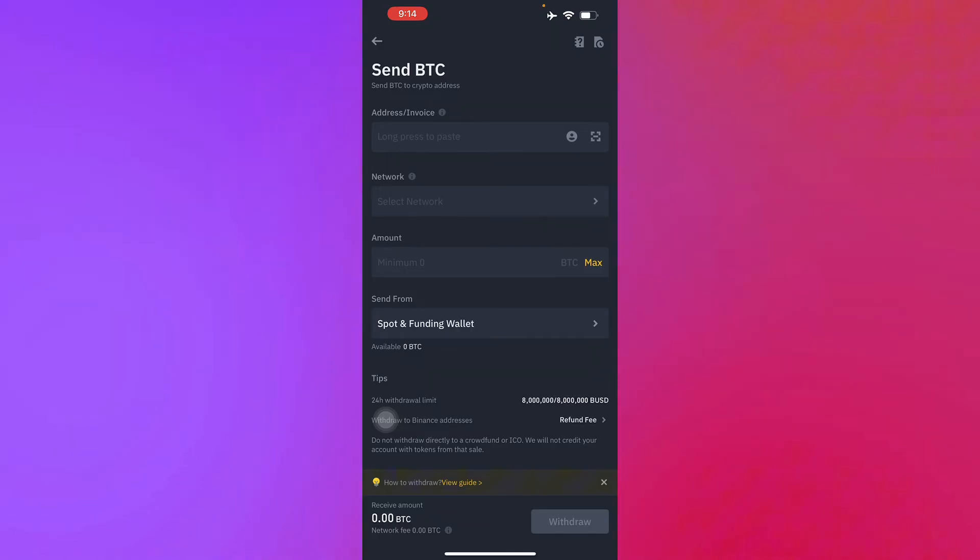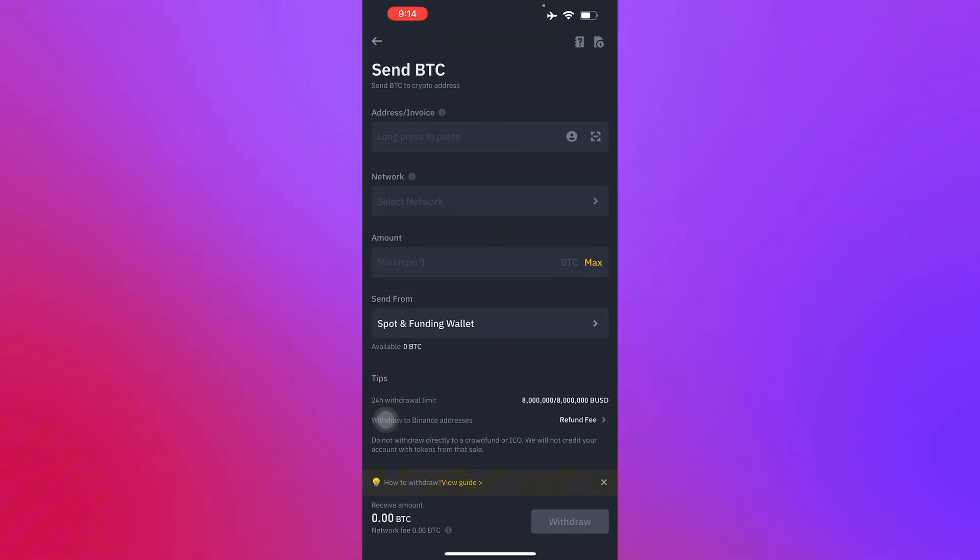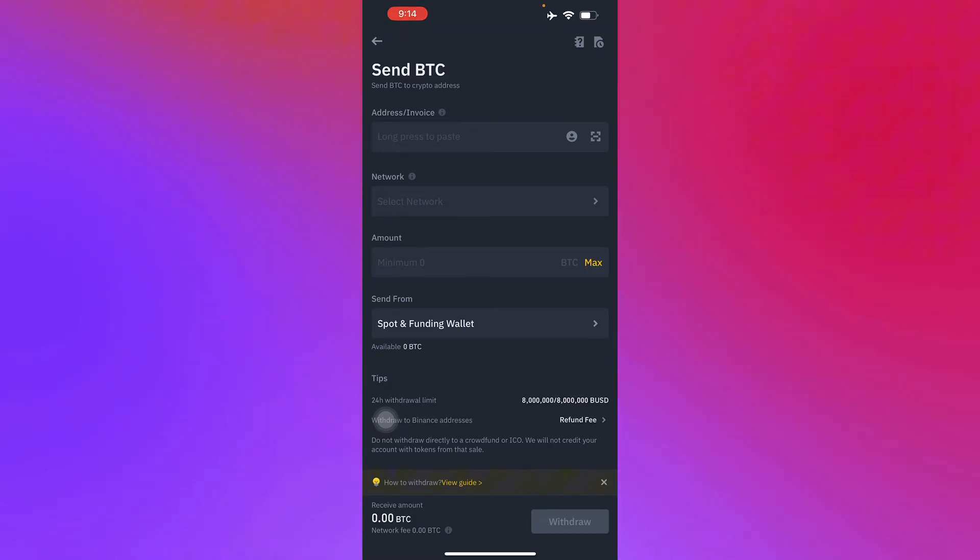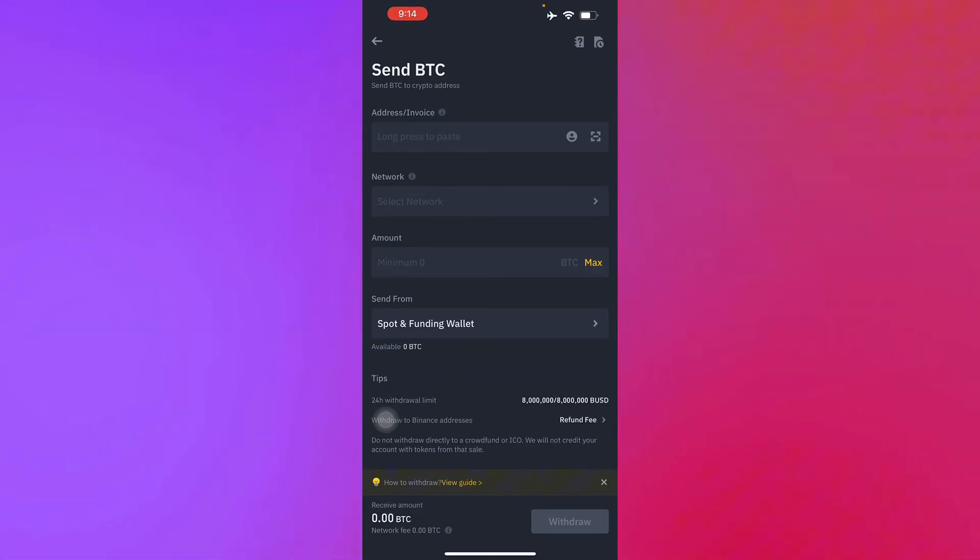As you can see, the receive amount will be right here in the bottom part of our screen. Once that is done, just select the transfer type to use.